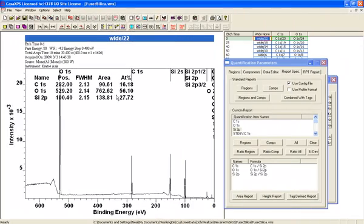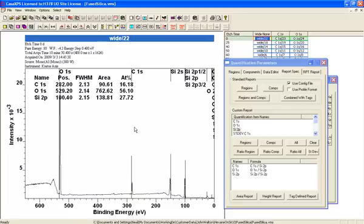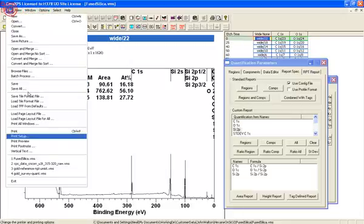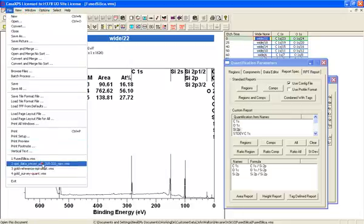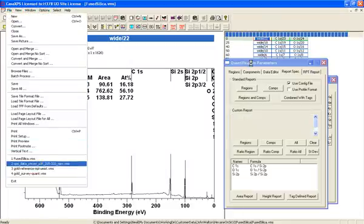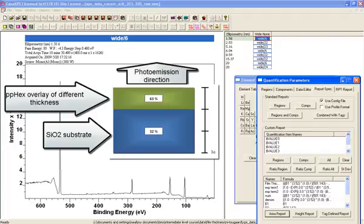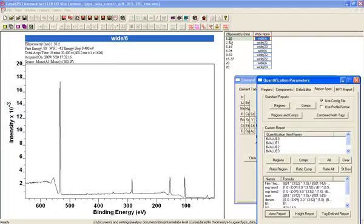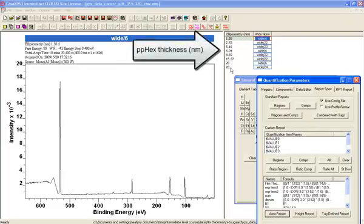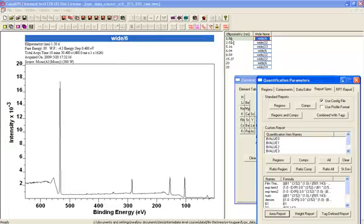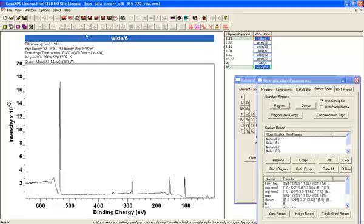Having looked at a material which should be silicon dioxide, albeit with a contamination layer, now let's look at a sample that has an intentional overlayer deposited. These are now the same silicon dioxide substrate but with a PP hex overlayer over a range of different thicknesses. As you can see, the silicon and the oxygen peaks, that's for a thin one.